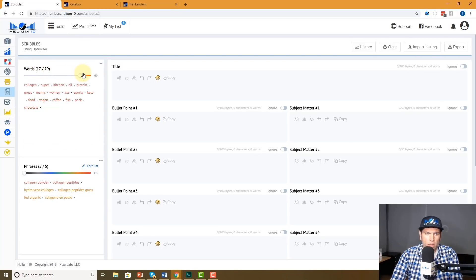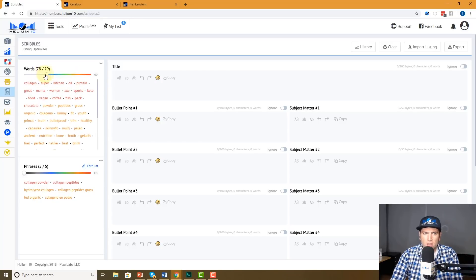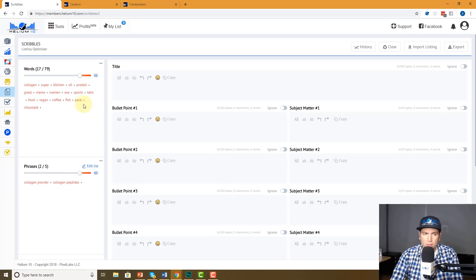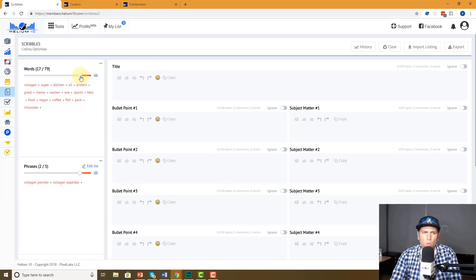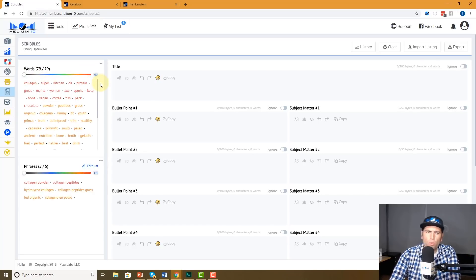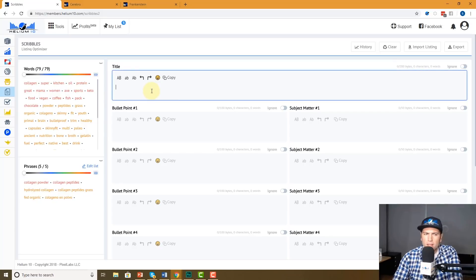You can actually filter by these colors — for example, show me only the highest search volume words, which is the red color. You'll see it's only affecting one side. If I want both filters to go at the same time, I'm going to hit this link button. Now watch what happens — it takes both of them together. So now I'm seeing only the highest searched individual words and phrases at the same time — the ones that are in red.